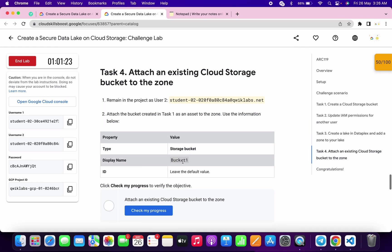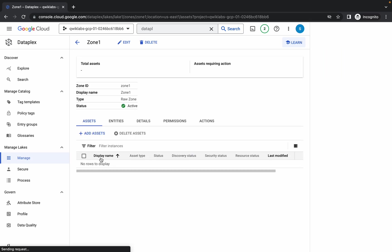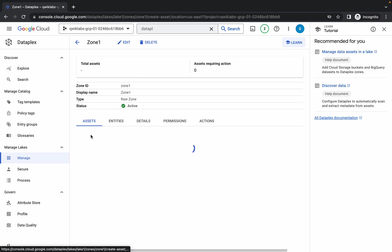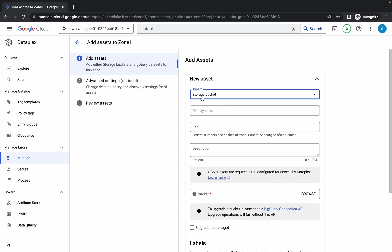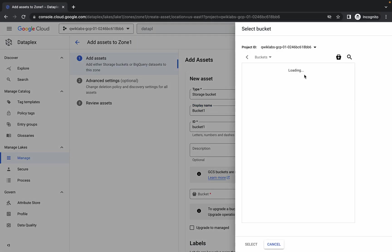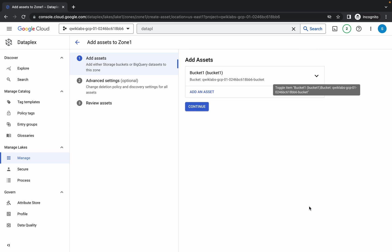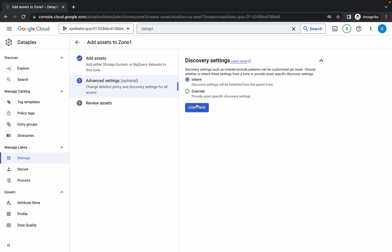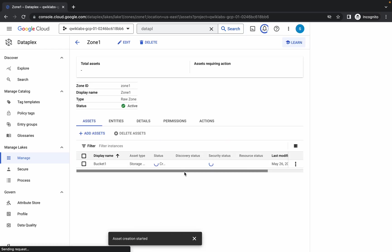Now come to task number four, copy this name, and here you can see zone one. Click on this name, wait a second, then click on 'Add Asset.' Choose the type as storage bucket — make sure you choose this type. Paste the name you just copied, click on browse, click the arrow, and click select. You will get a green tick. Scroll down, click done, click continue, choose inherit, click continue, and submit. Wait for the task to complete and we are done with this lab.